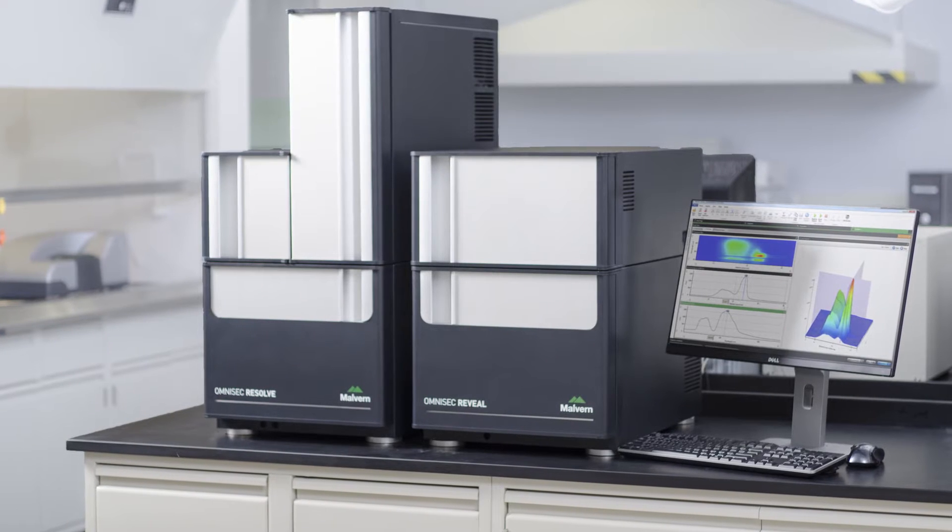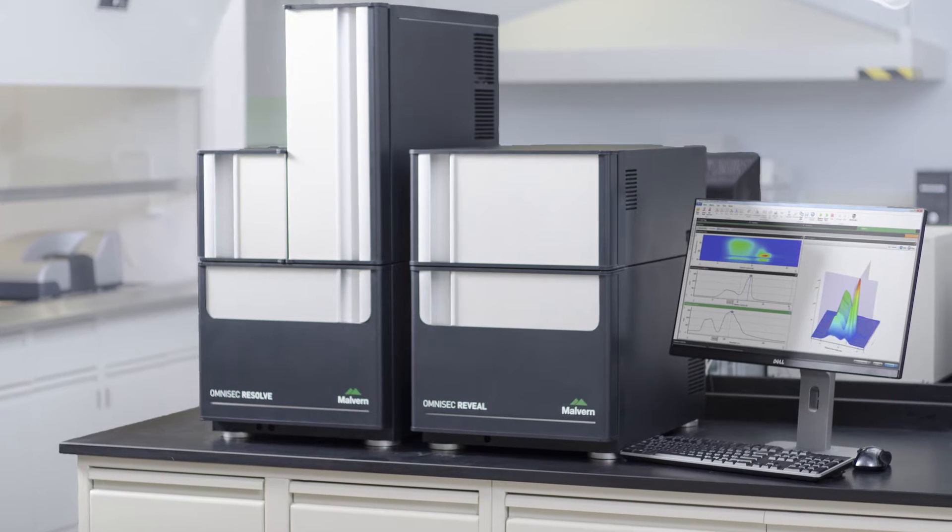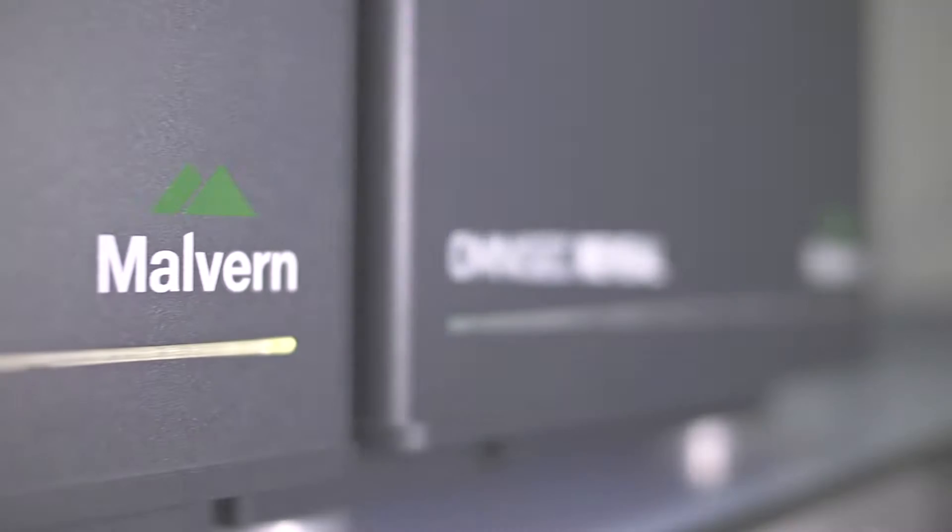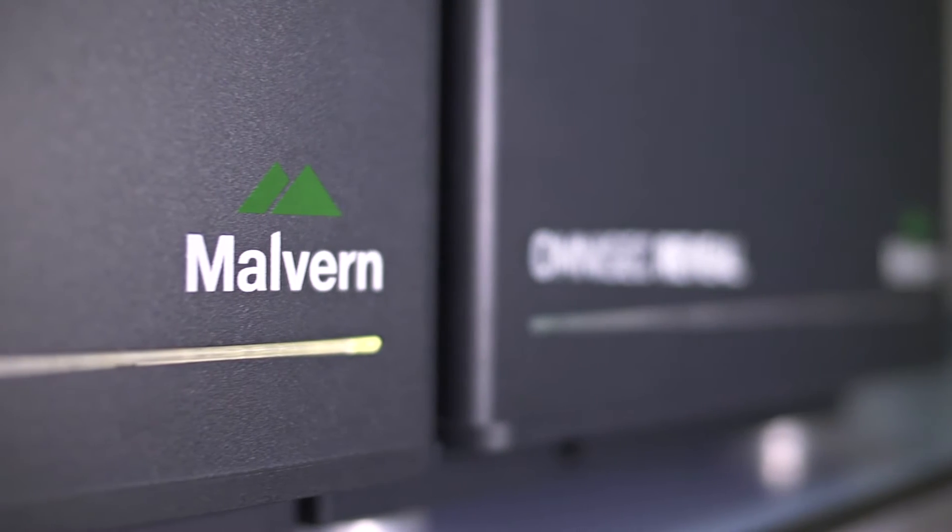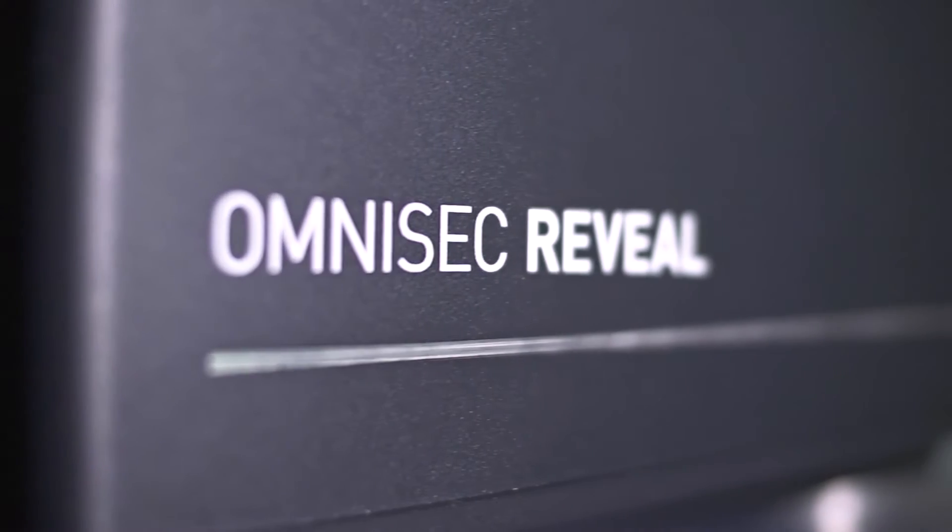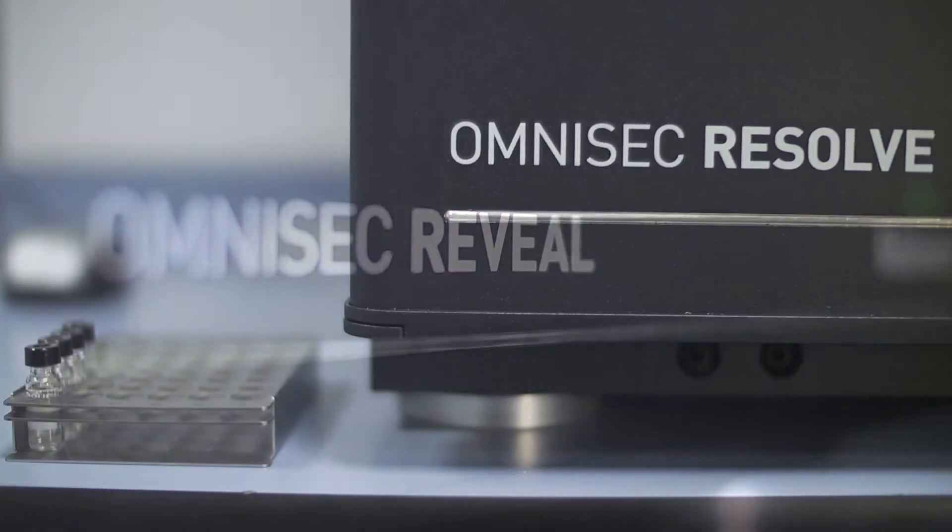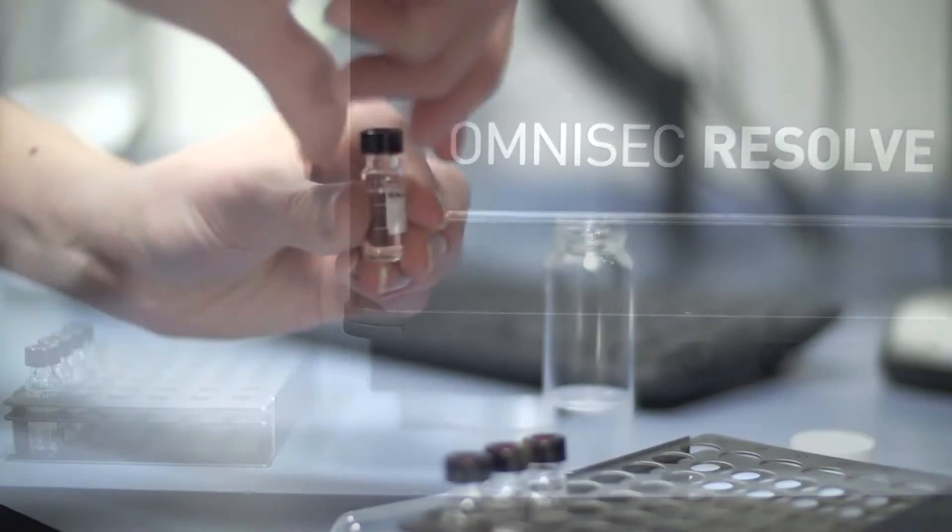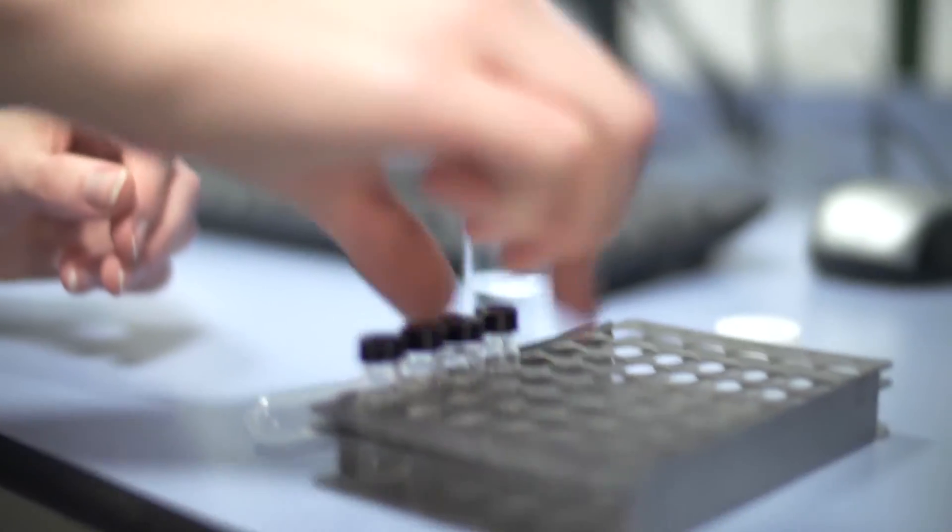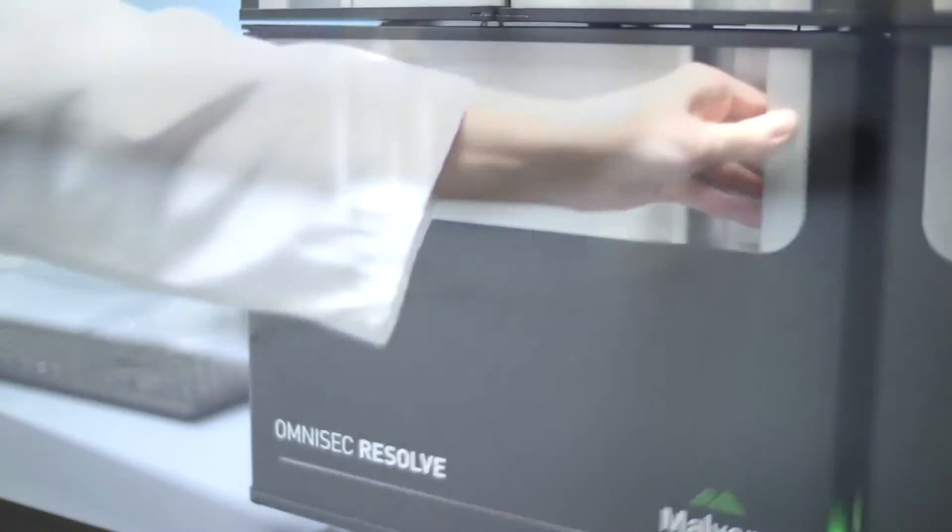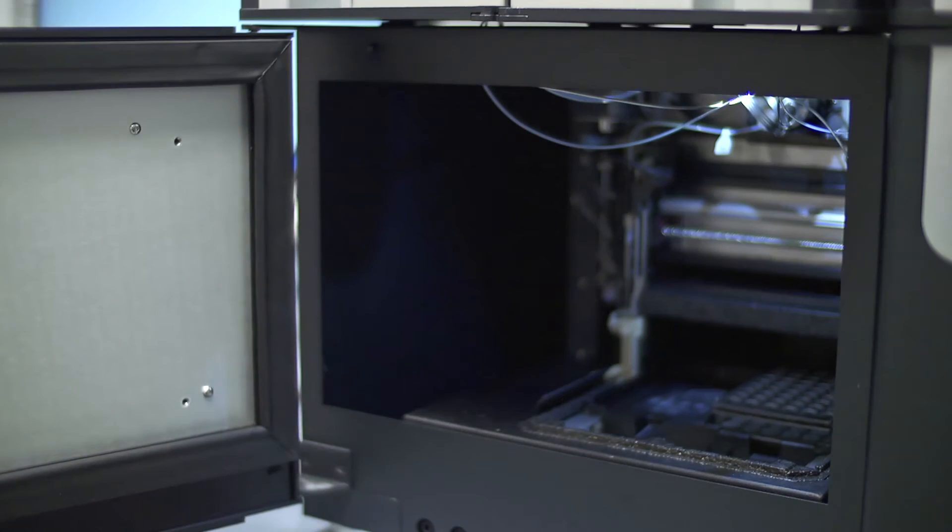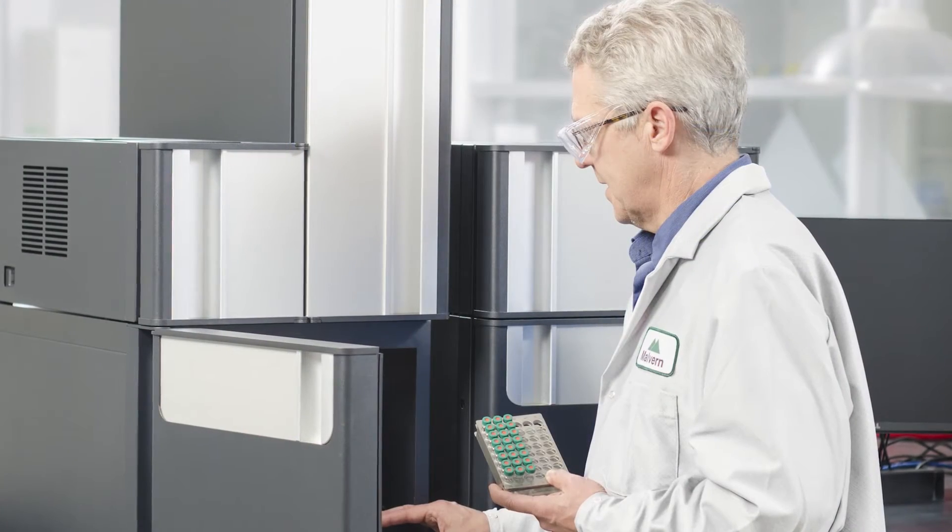Omnisec is the latest size exclusion chromatography or gel permeation chromatography system from Malvern Instruments. Using our 30 years of SEC and advanced detection experience, we have developed the most sensitive and accurate multi-detector chromatography system for the characterization of synthetic and natural polymers and proteins.